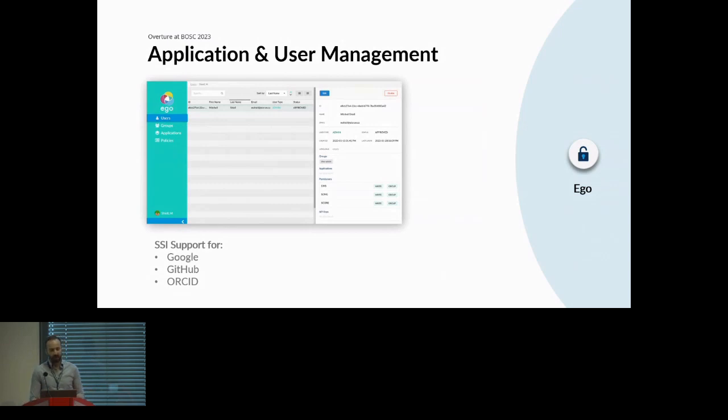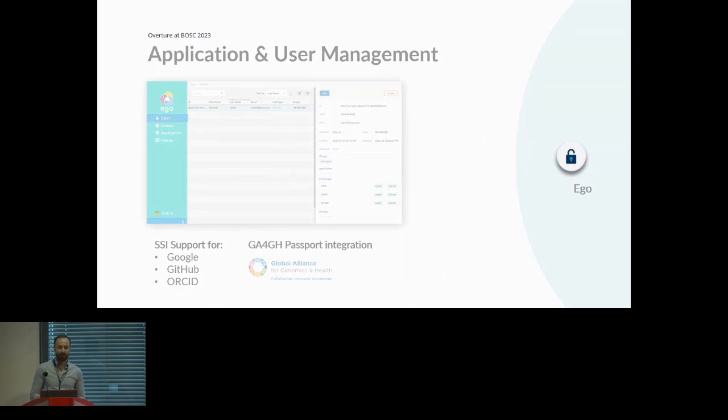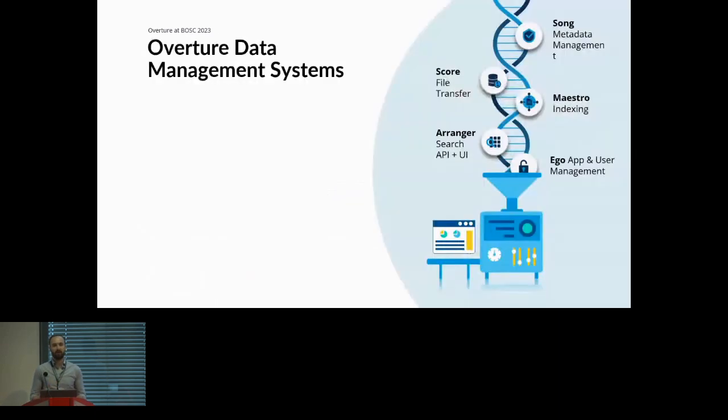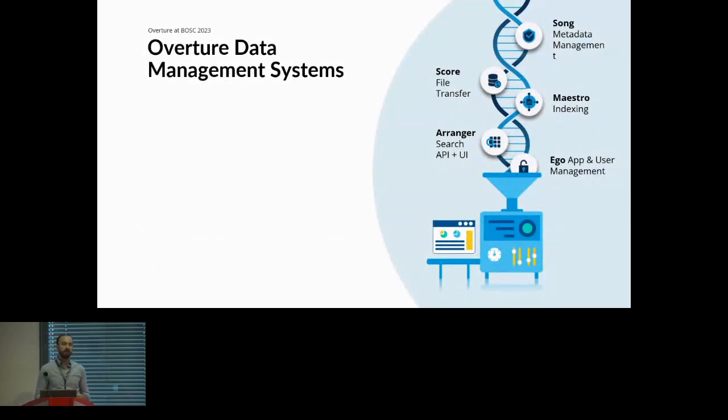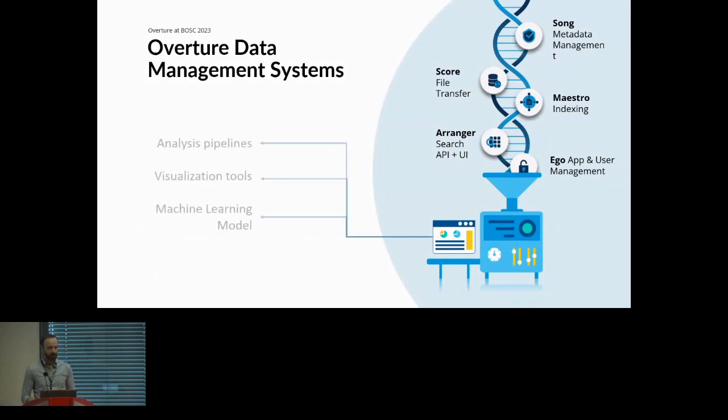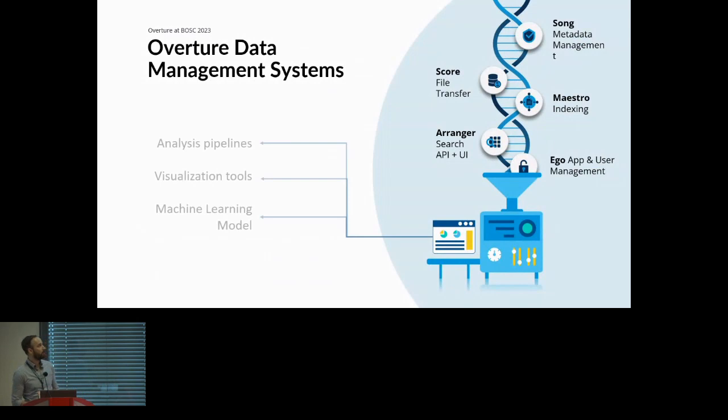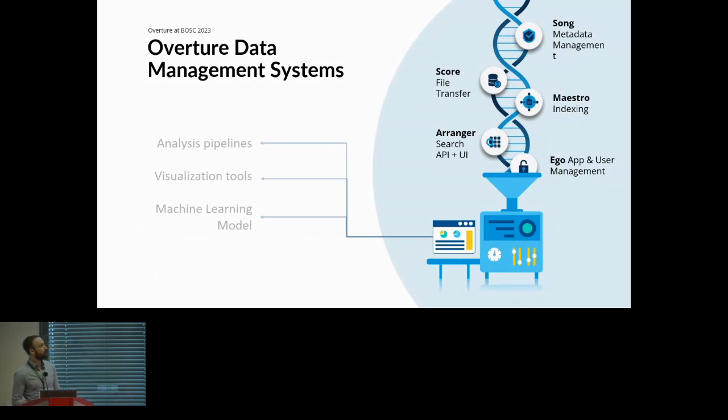So that is Overture Data Management Systems. Now, as computational biologists, I know infrastructure is not necessarily always what you're looking at. So why does this necessarily matter to you? Well, using a system like this, you're able to organize your data such that you can then apply your analysis pipelines. You can build on top of it with your visualization tools, or you can build out your cohorts for machine learning models as well.